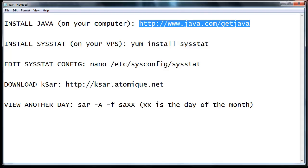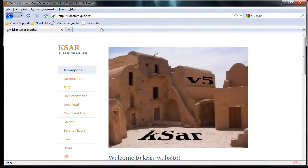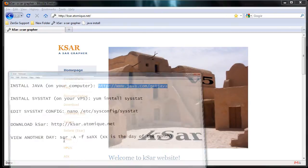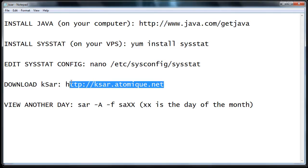Once you get Java installed and working, I want you to go ahead and visit the KSAR website. It looks like this, and the URL for anybody that needs that is right here.